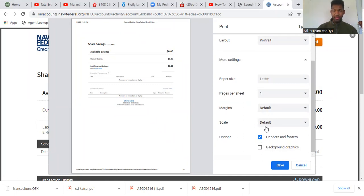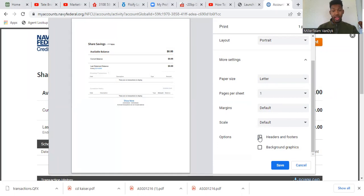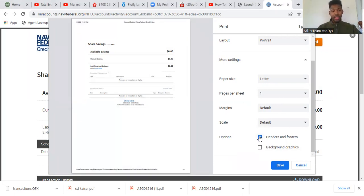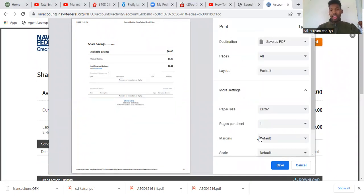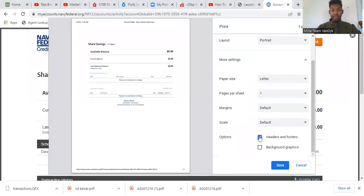But the most important thing is header and footer. As you can see, when I click and the header and footer is off, the URL goes away. When I click it again, the URL shows up at the bottom. So you want to have this headers and footers on in the more section, save it as a PDF.